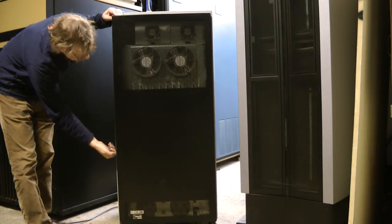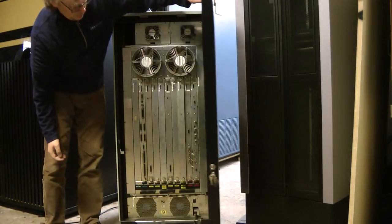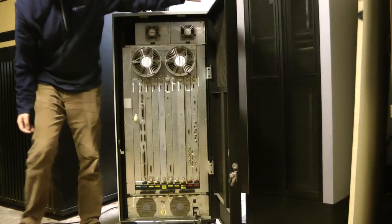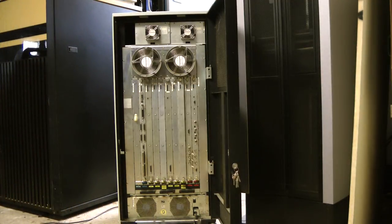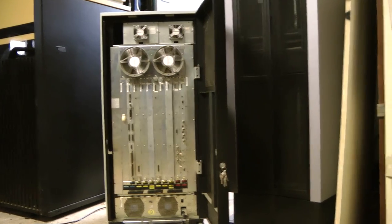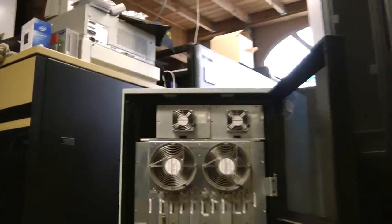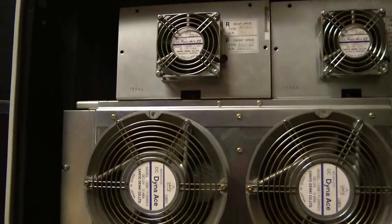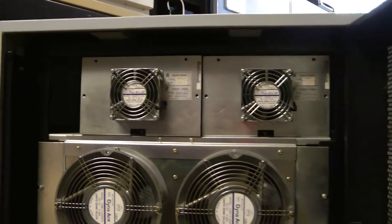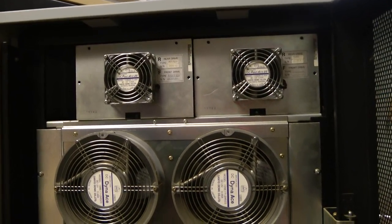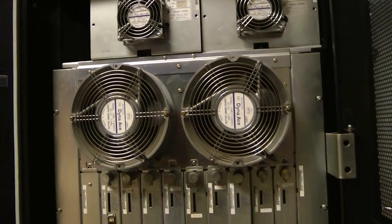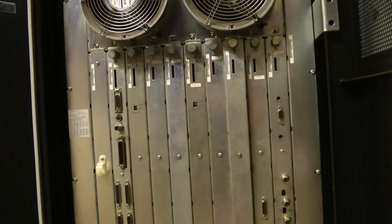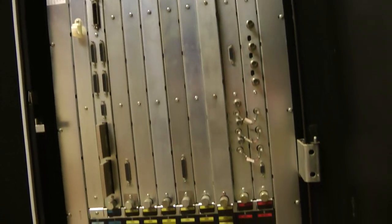Opening the unit from the back it gets a little bit more interesting. At the top those two smaller fans are the back of those drive sleds. And then below that are the two larger fans for the main card cage.